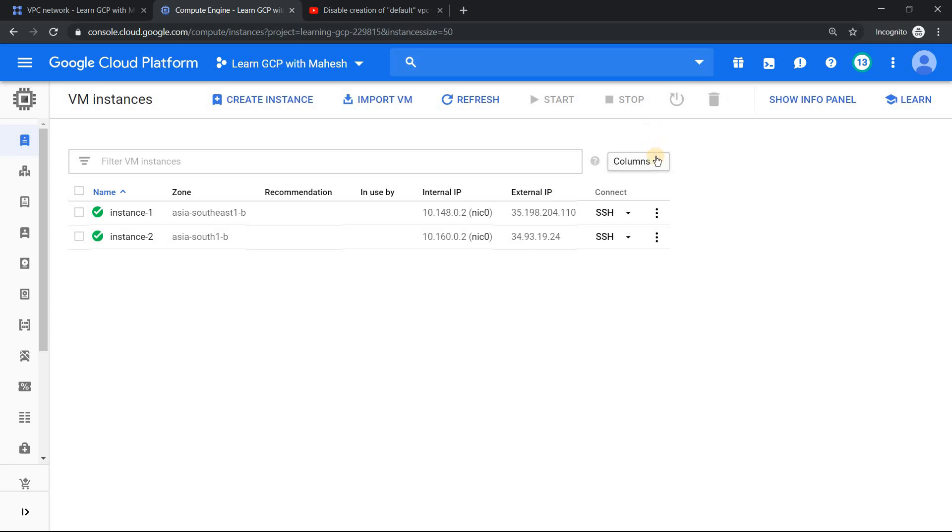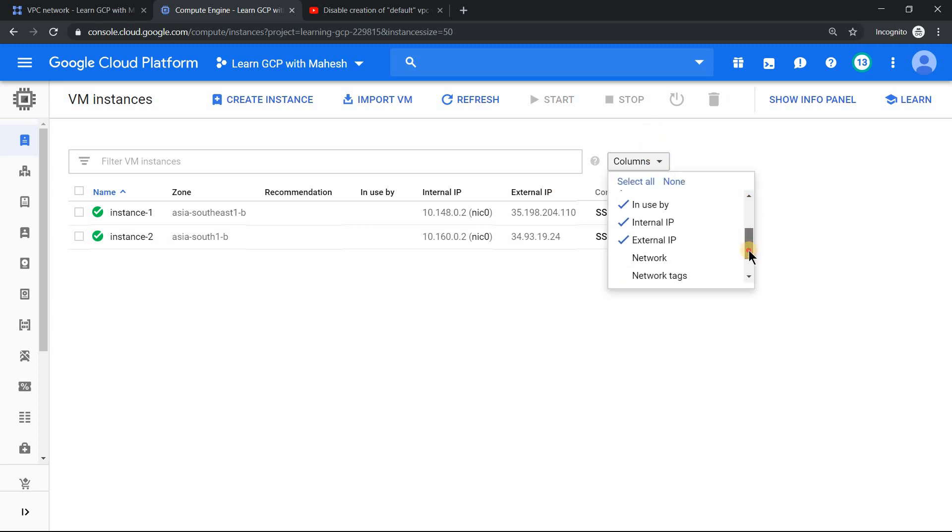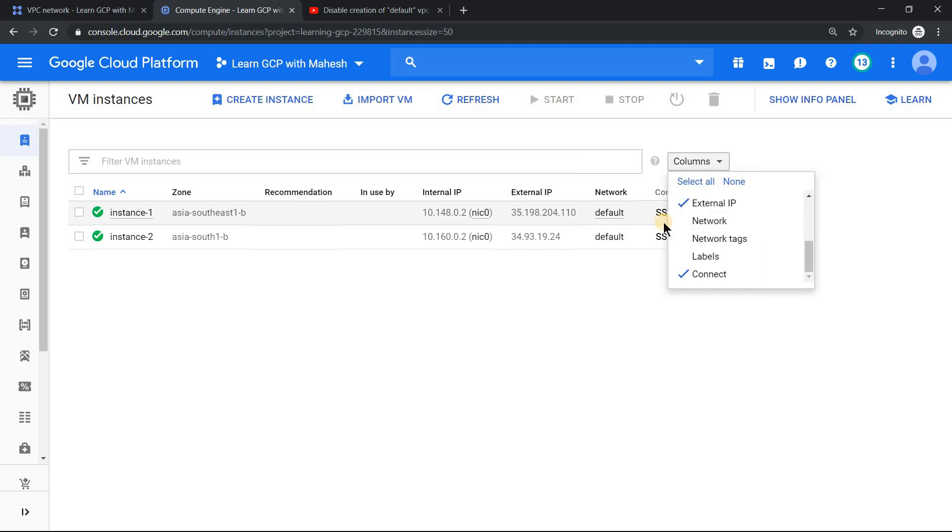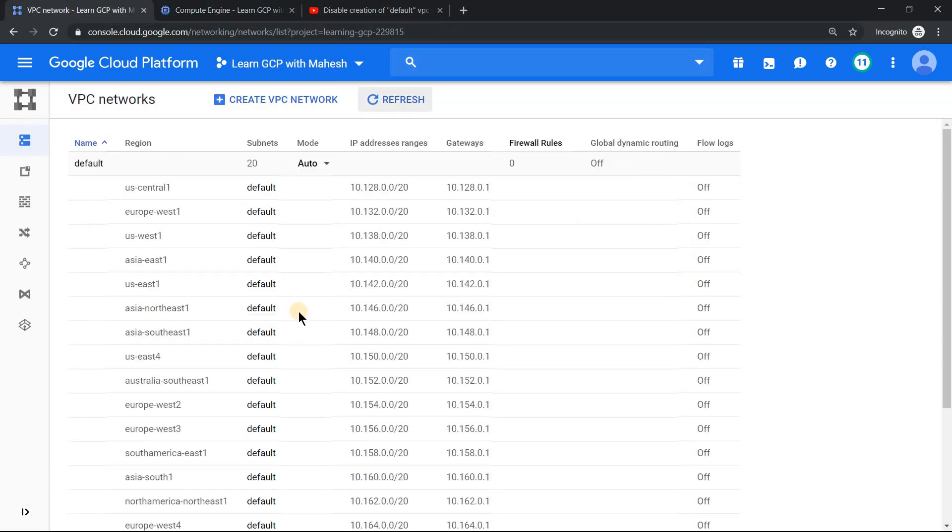The default project setting is like this. Why is this? Because whenever a project is created for the first time, it will create a VPC called as default. If you go to the VPC setting, you will understand that the default VPC will have 20 subnets, 20 subnets in all 20 regions which we have. Because of which you can create VMs in any region.